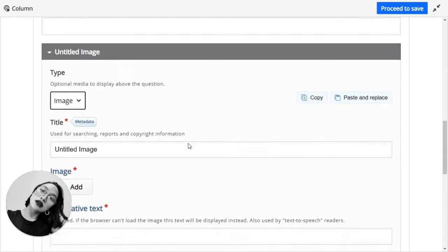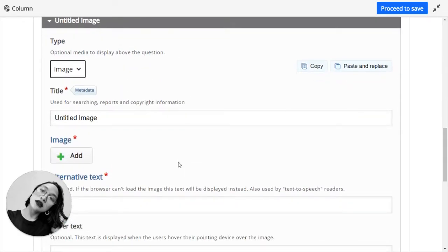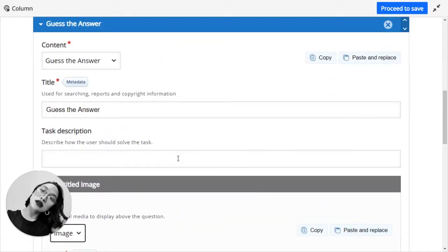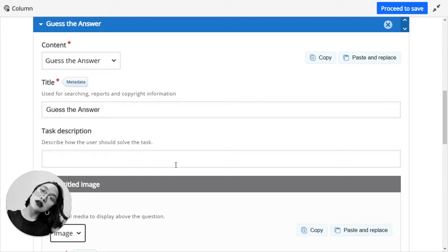Okay, definitely I will try to use an image. Guess the answer is pretty basic. All you need to do is present a video, a text, an image, and then from that information you have shown, the students will have to guess what the correct answer is or what you are trying to ask, right?